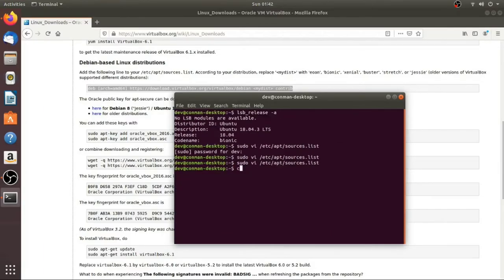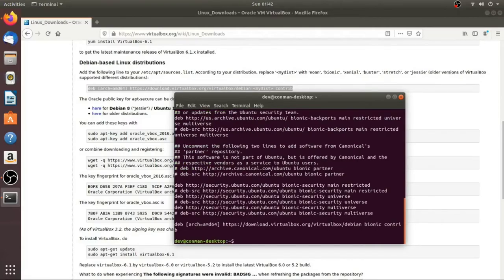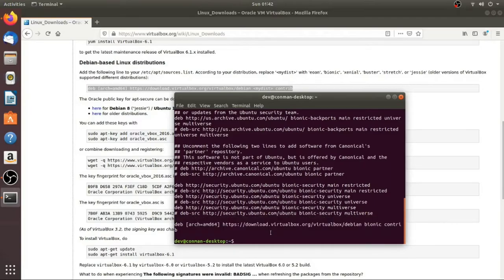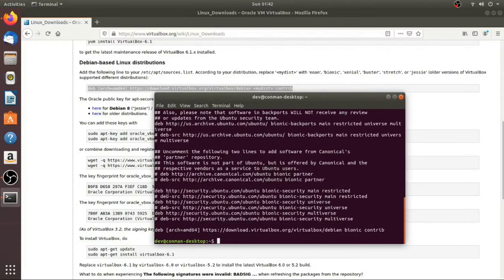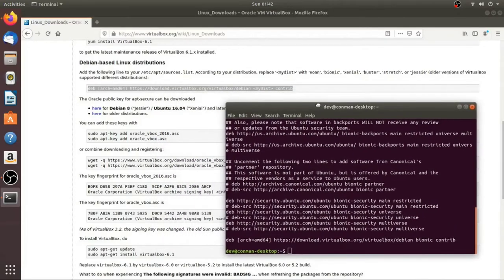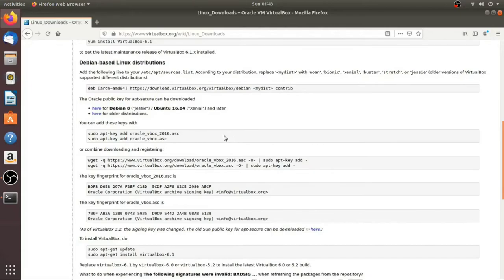So we want to make sure that it worked. We can just cat /etc/apt/sources.list. And we should see at the very end right here, we've got our new line right here. So now what's next in the instructions? So next is we want to add the key, the Oracle public key for the repo that we just added.